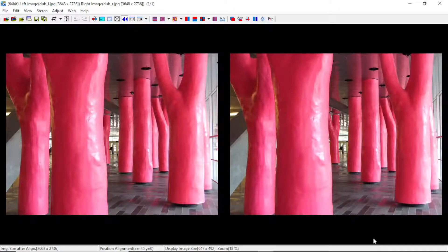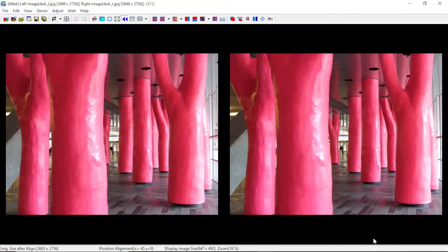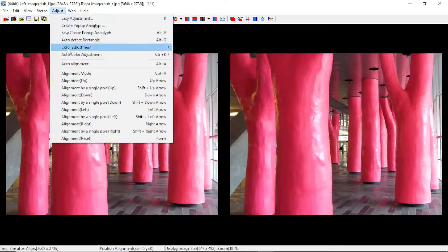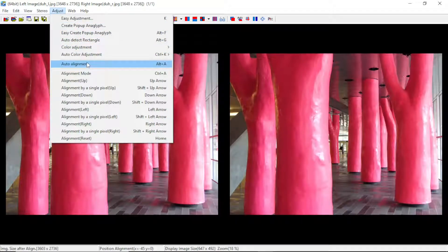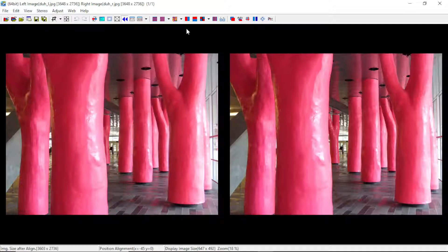Today we're going to take a stereo pair — in this case an MPO coming from a Fuji W3 camera — but it could be coming from any stereo pair, even like vintage stereo reality slides that you scanned. This is the MPO as-is; you may want to do alignment, though I didn't bother.